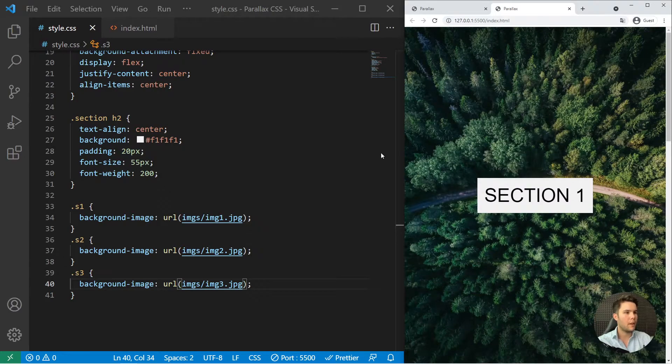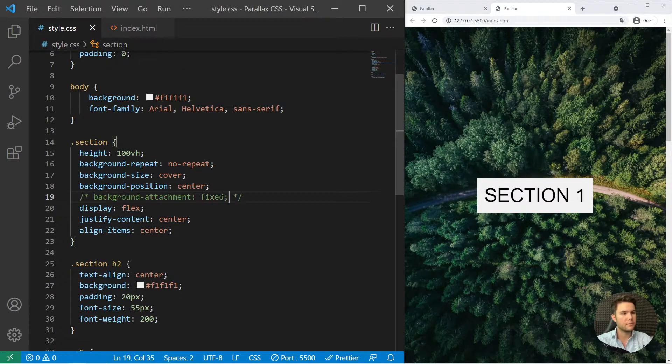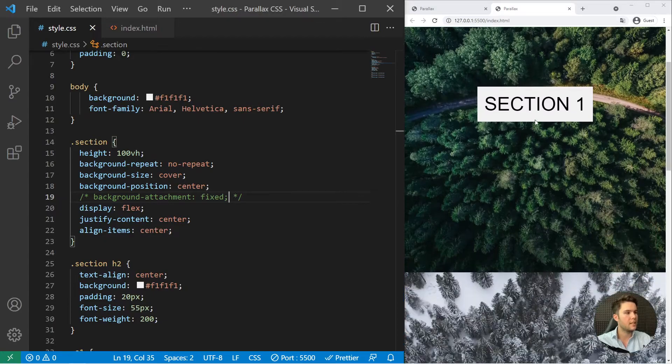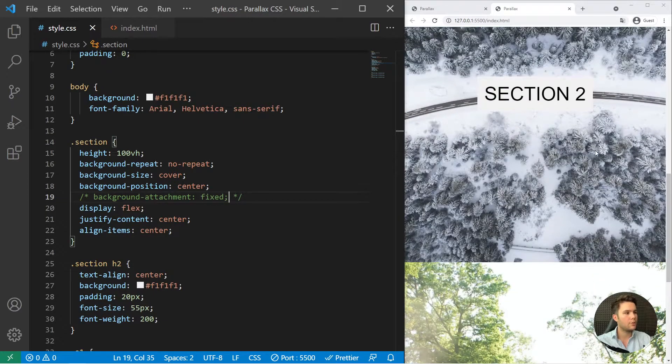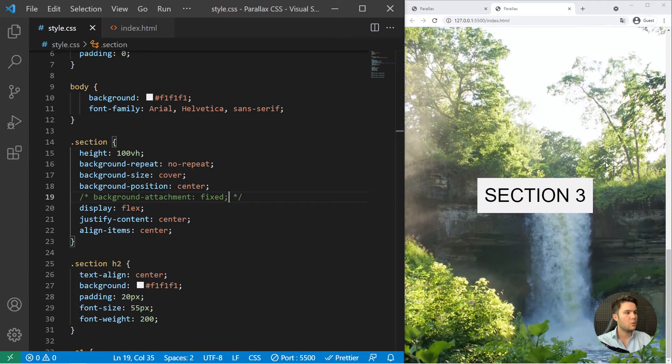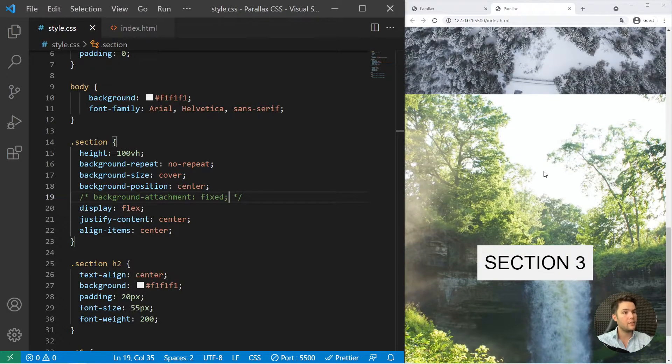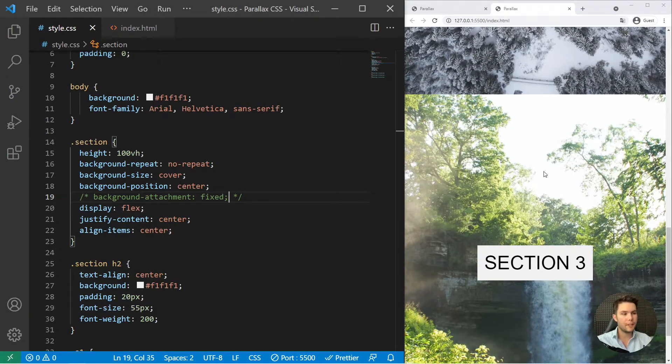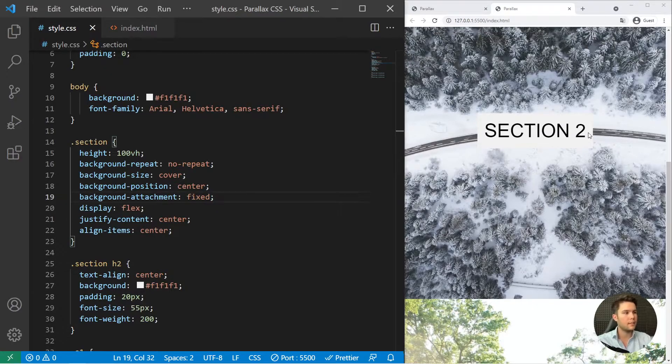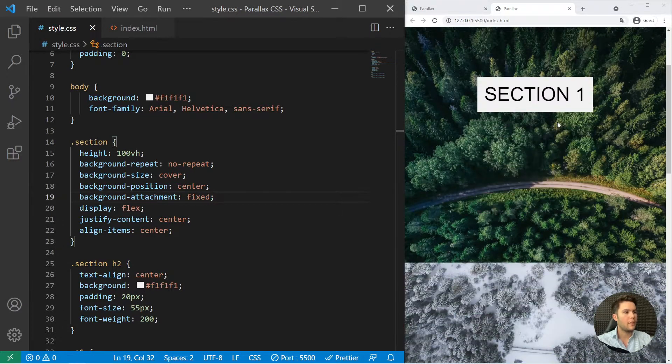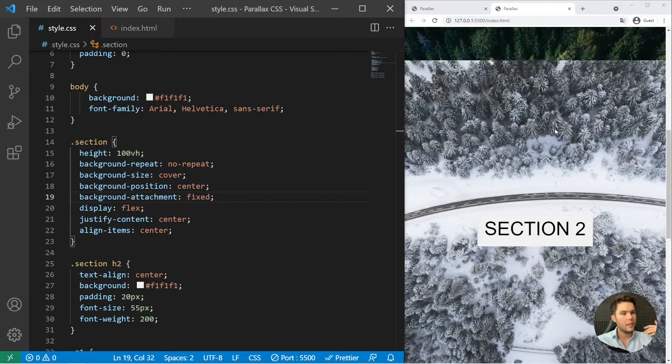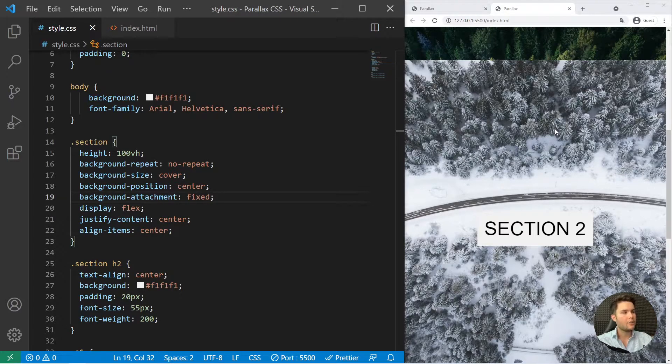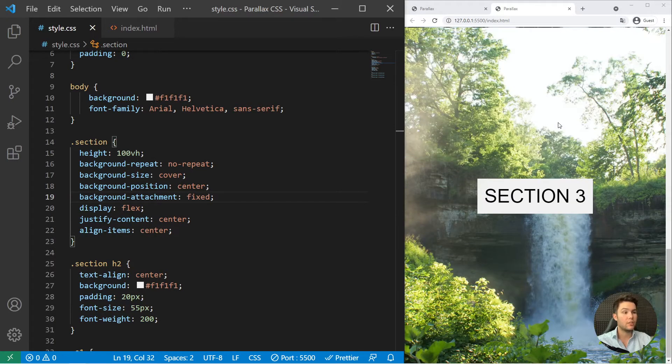So what's going on right there? If we remove background attachment fixed, it will just follow the scroll. The different sections will just follow the scroll with the different background. It won't be fixed at all. But if you put fixed like that, the background will not follow the scroll. It will be wiped out by the different section like that.